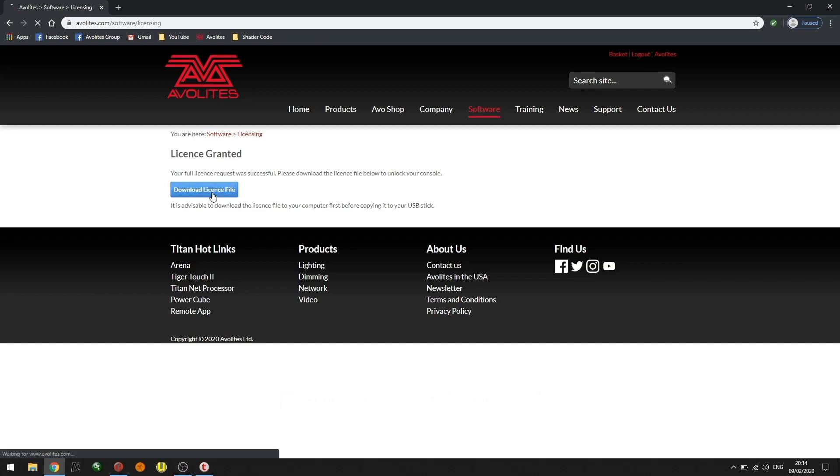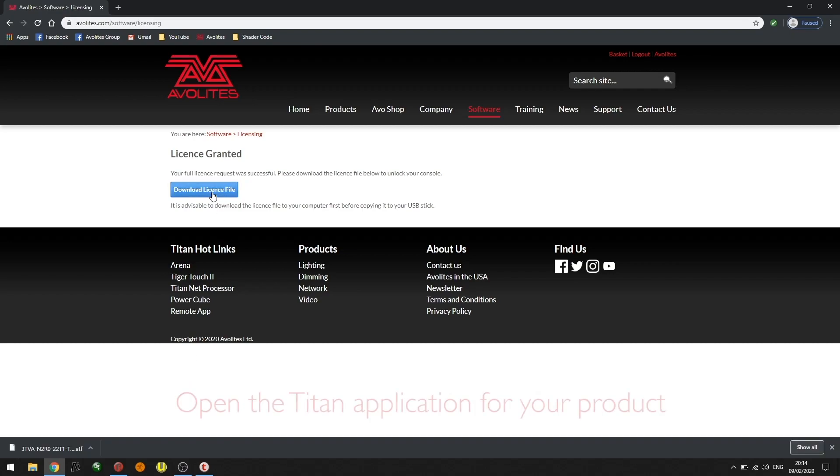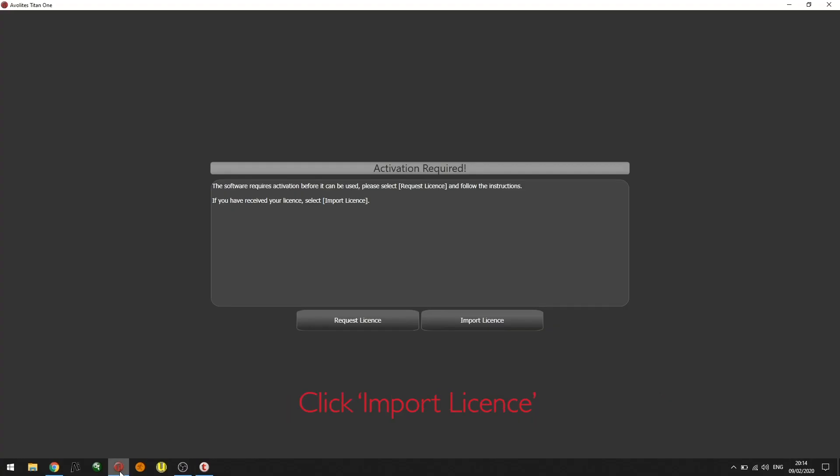The license is downloaded, I can now open the Titan 1 application. I'm now presented with request license and import license. I've received the license so I can click import license.